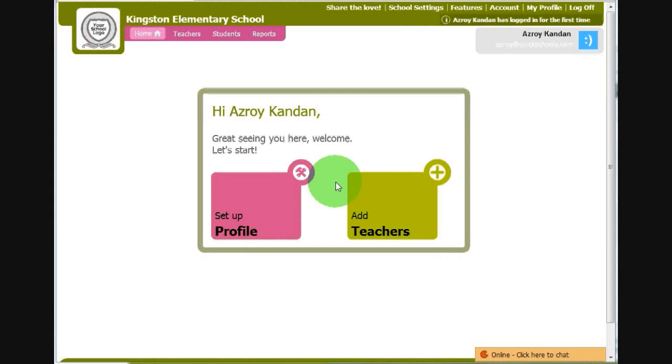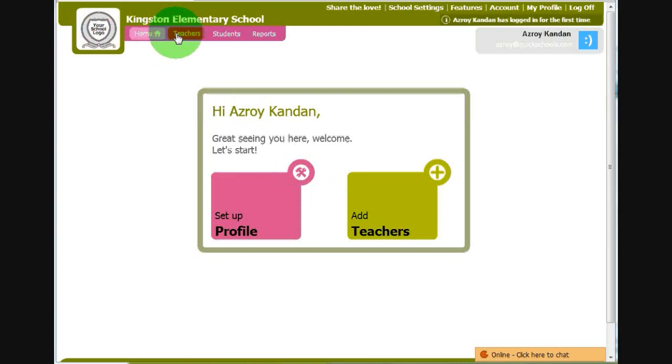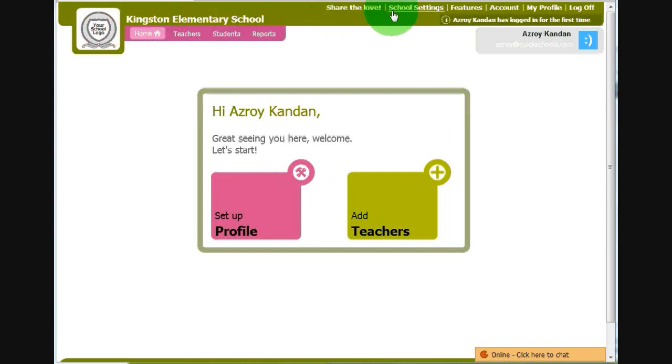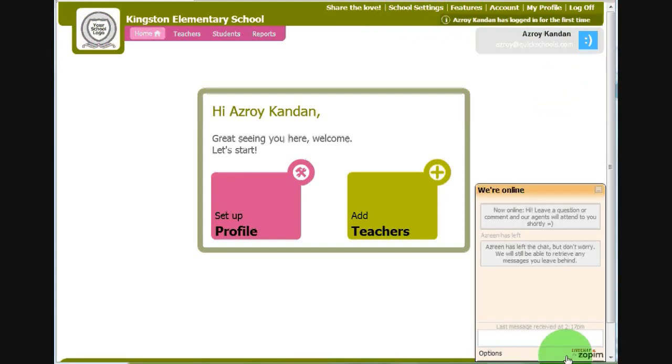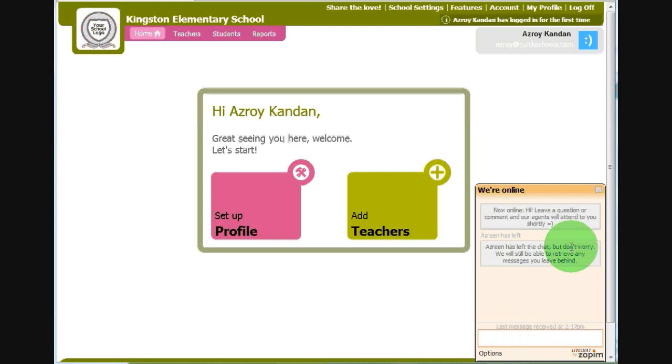When you're first logging into QuickSchools, this is what you will see. Across the top left are a list of modules. These modules can be configured by user. Across the top right, there are a list of useful links. And across the bottom right is our live chat feature. You can use this window to speak with our technical personnel if you have any problems with our system.